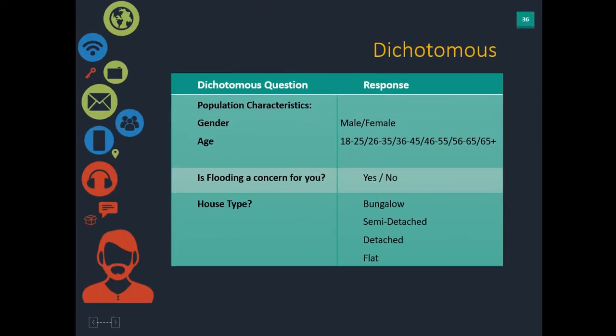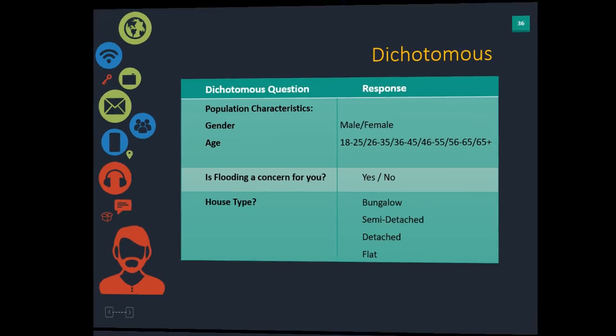Some practical examples of dichotomous questions: gender — male, female, other — where they can only select one. Age categories. A question such as 'Is flooding a concern for you? Yes or no.' Or house type — list a couple of different house types and they can only pick one. Anything where they can pick only one answer is a dichotomous question.